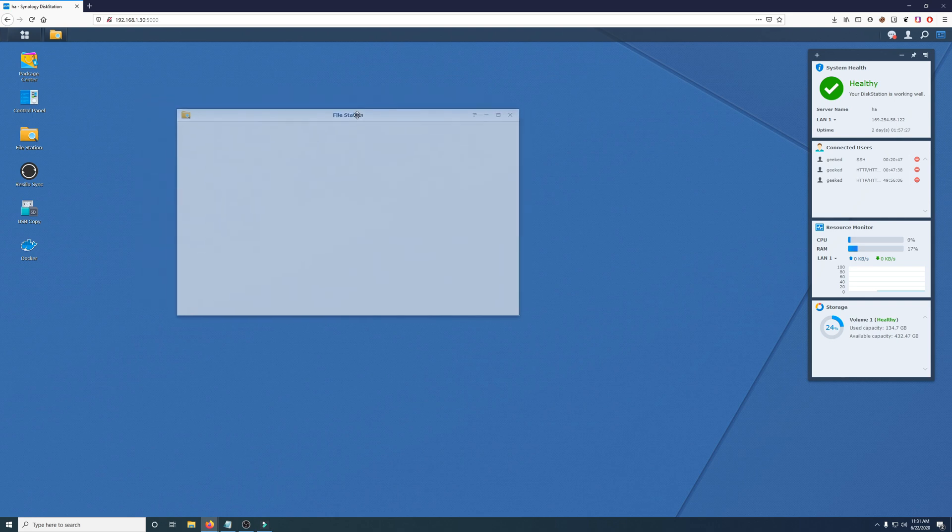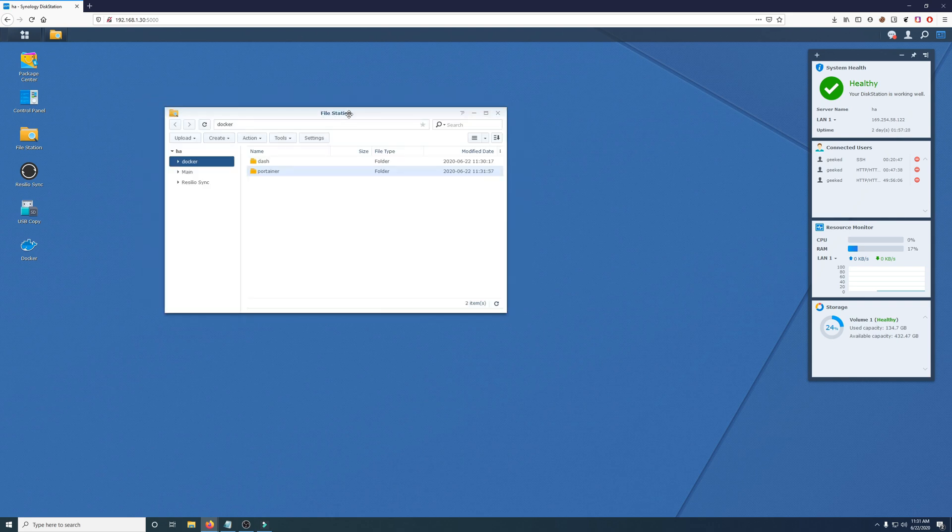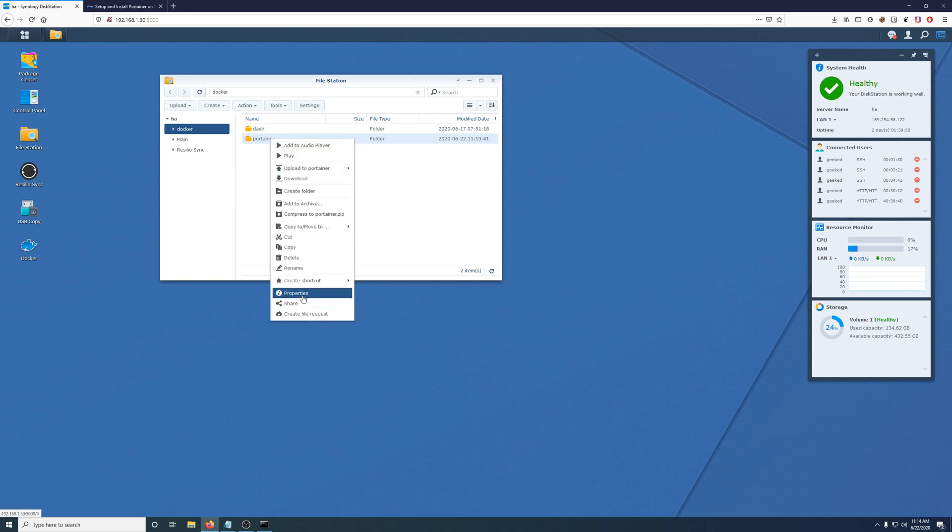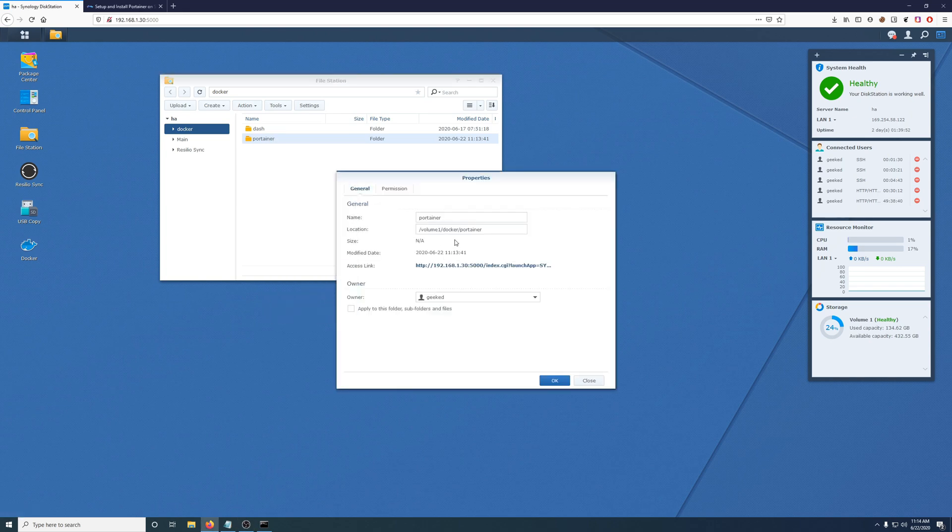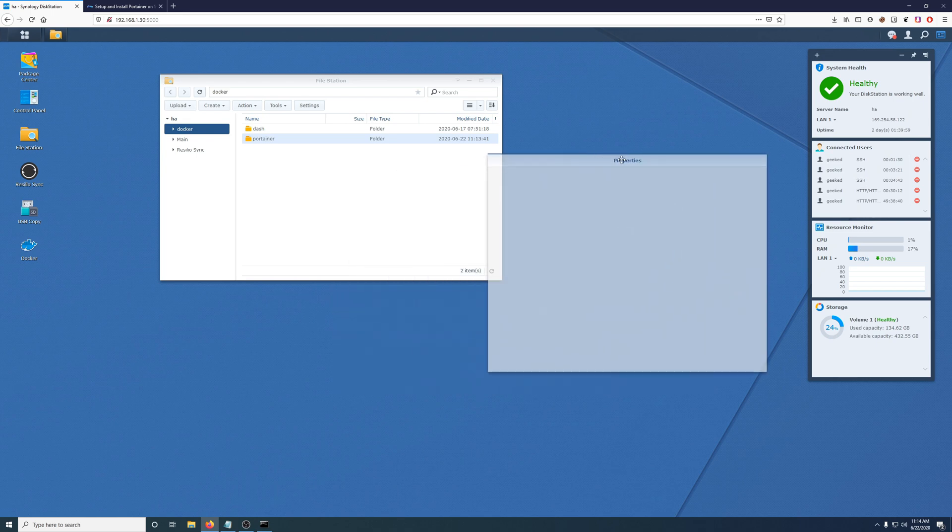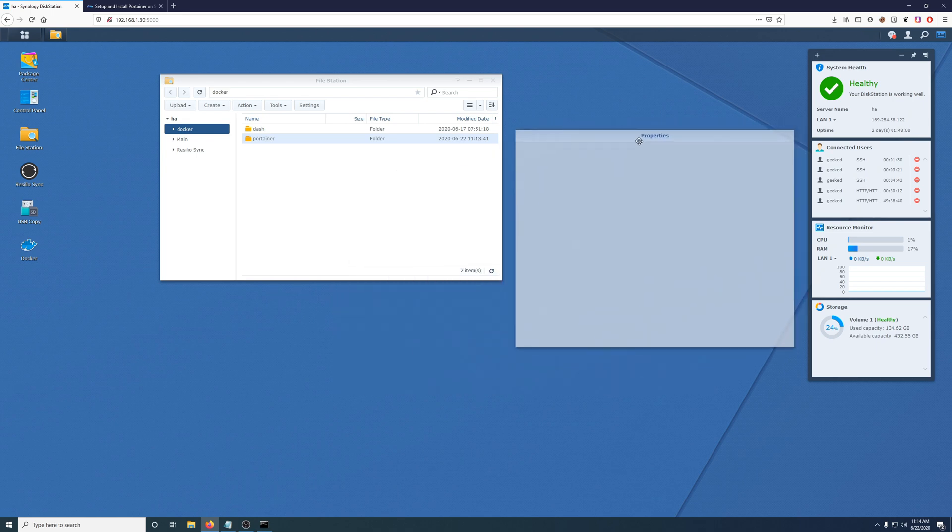And now we're going to be on to the next part, but make sure you pay attention. So the next part is very important. We just created this folder here. You can see by going to the properties where the location is, and that's going to be where you put this volume in the command that we're going to run to install Portainer.